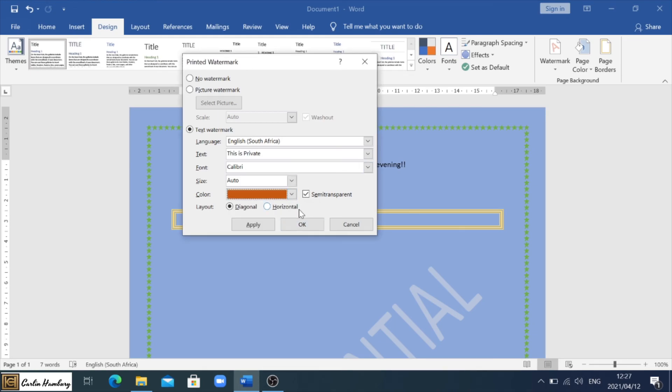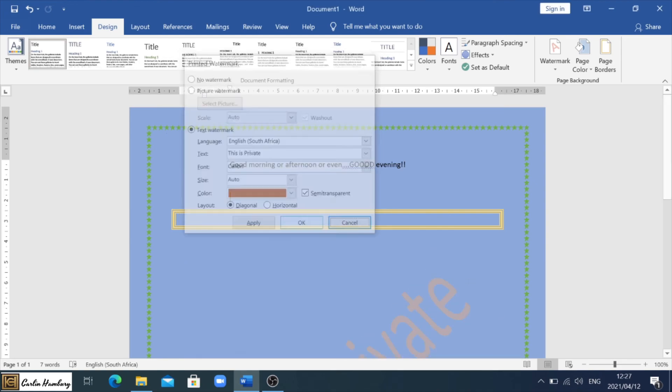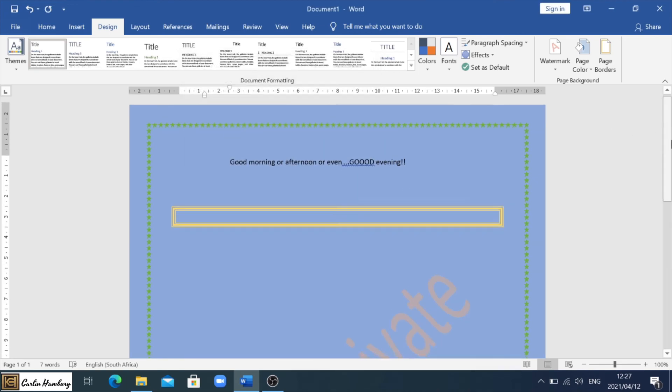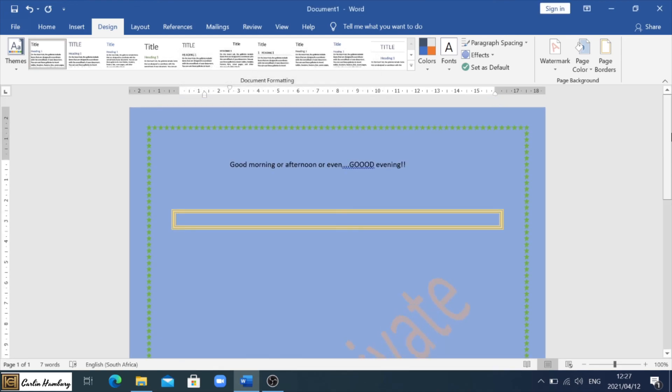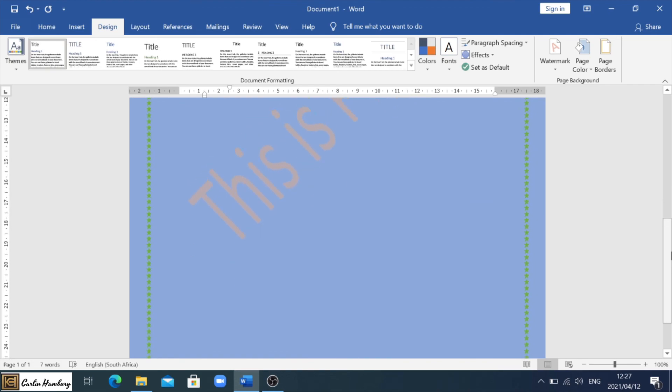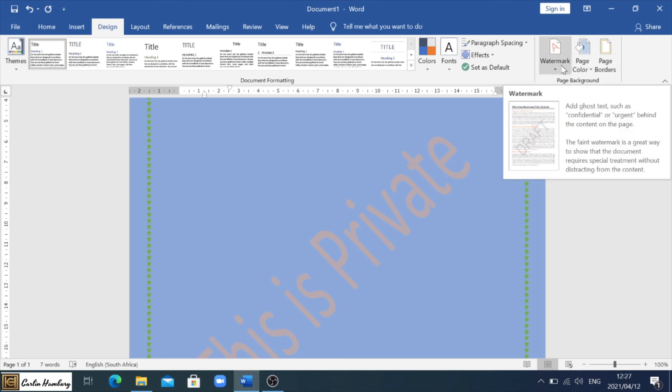Everything looks fine, click OK. And now I've got a custom watermark. And folks, that is how we can change the page border, page color, and the watermark.